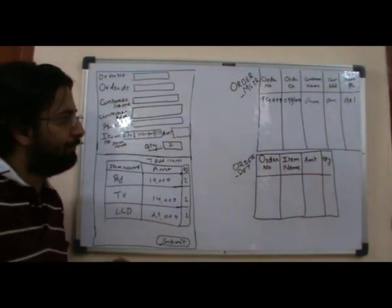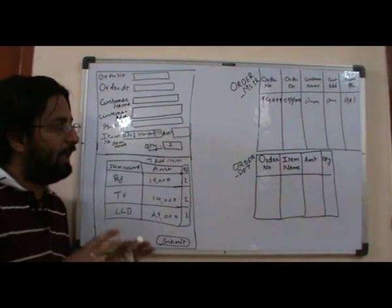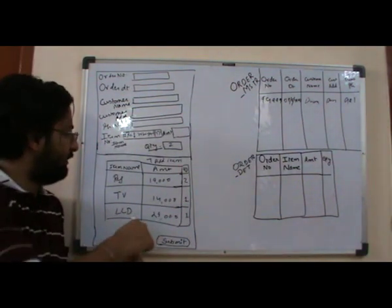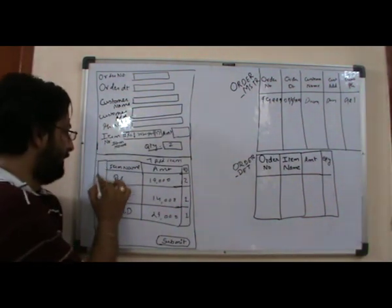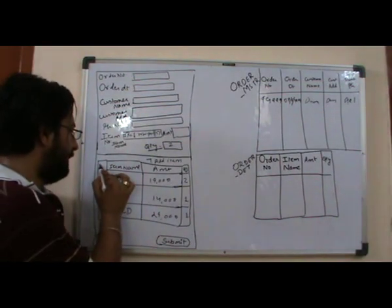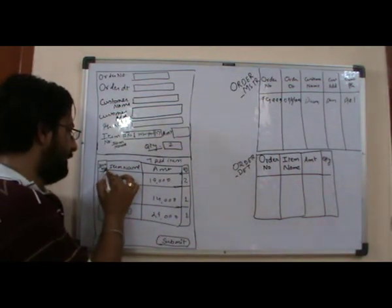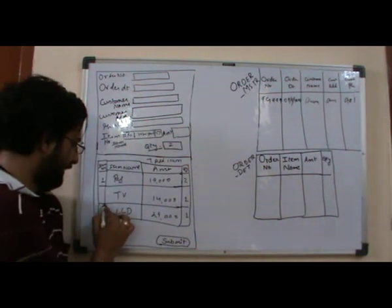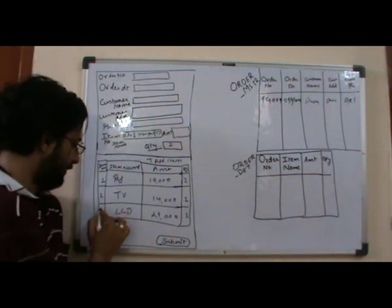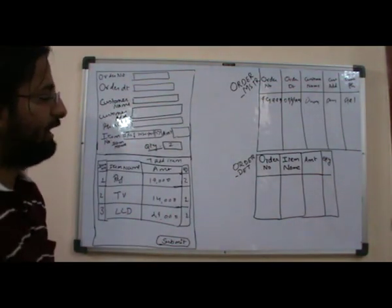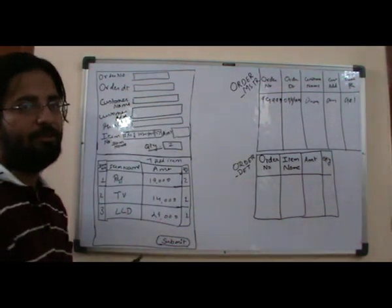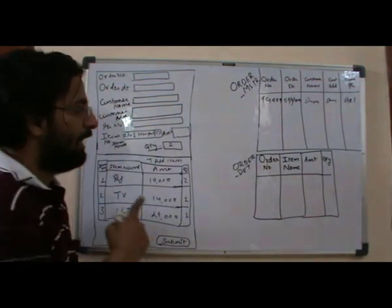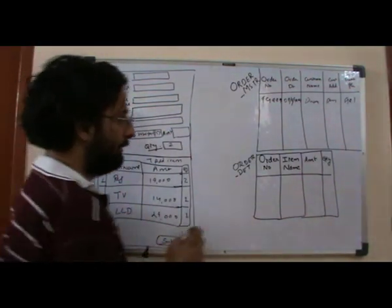I had to introduce it again over here. I figured out that item number is again the repeating part of the group, so I need to put it over here. I came up with the rationale that it should be added to the order details table.